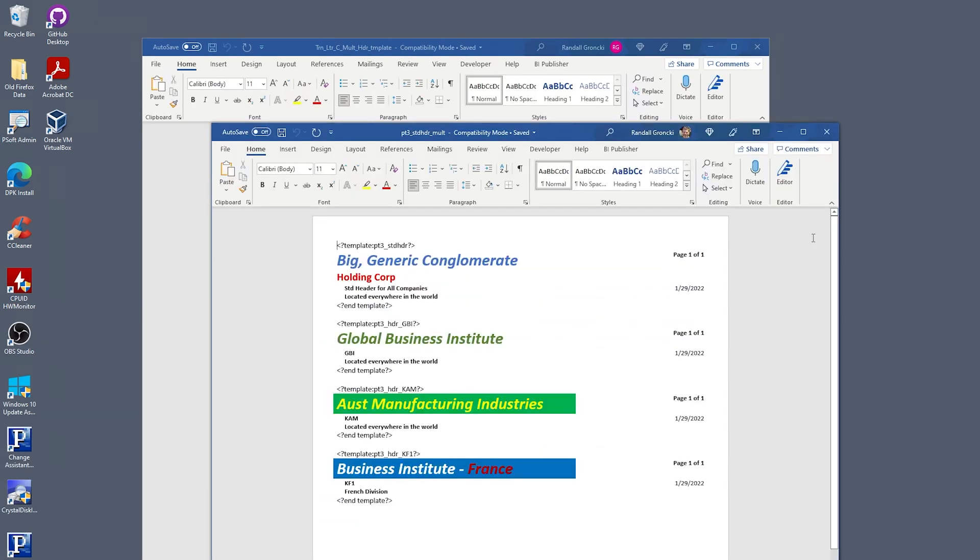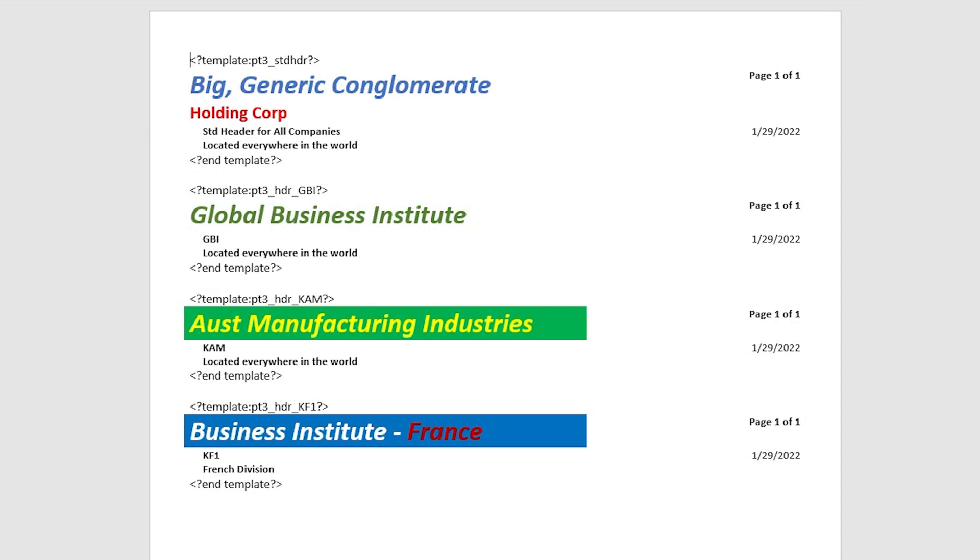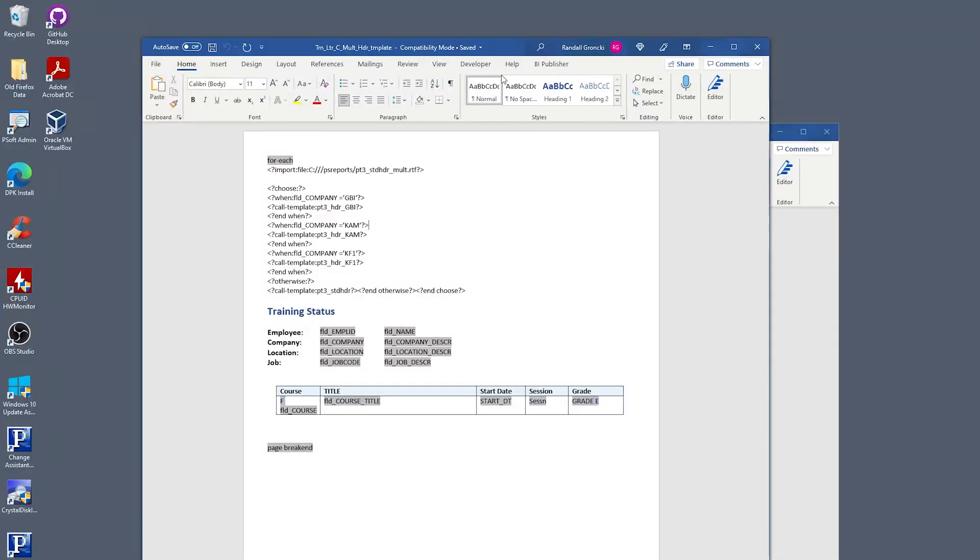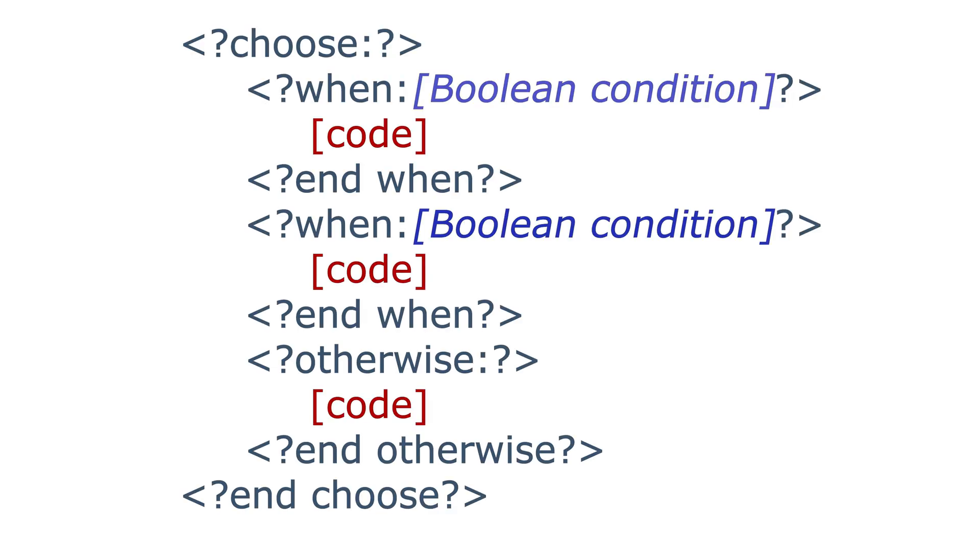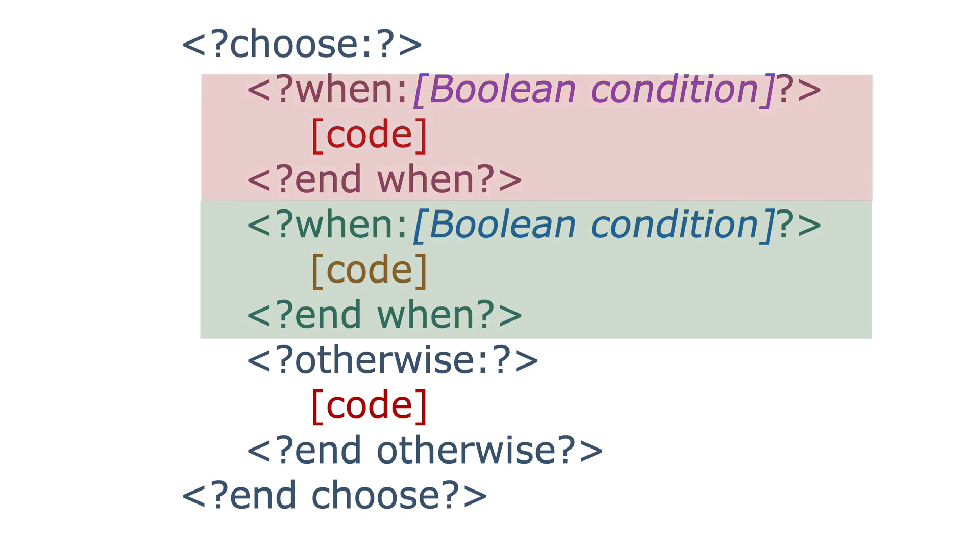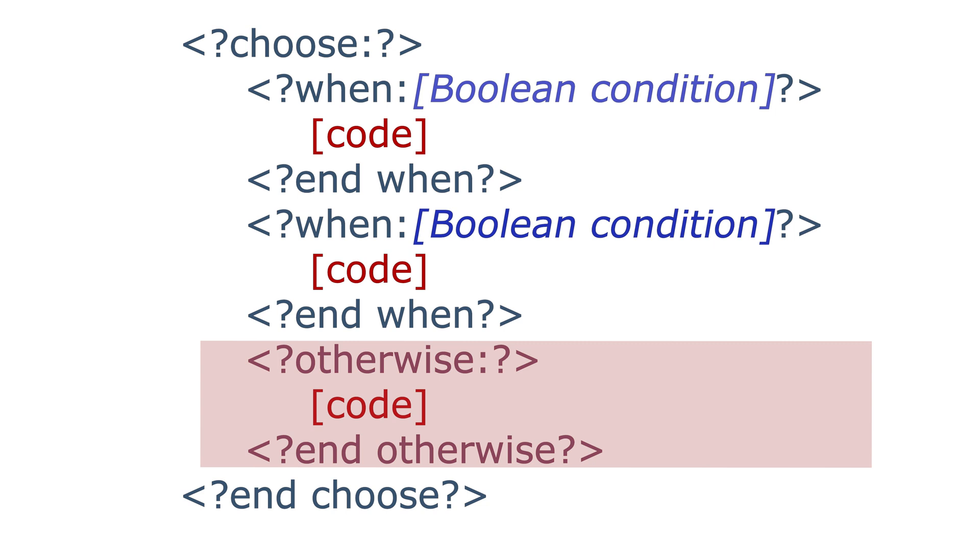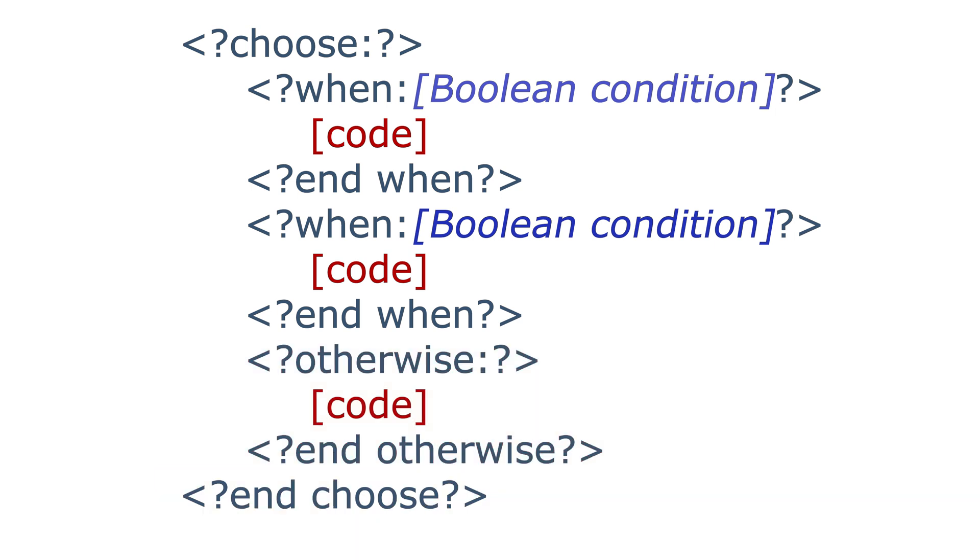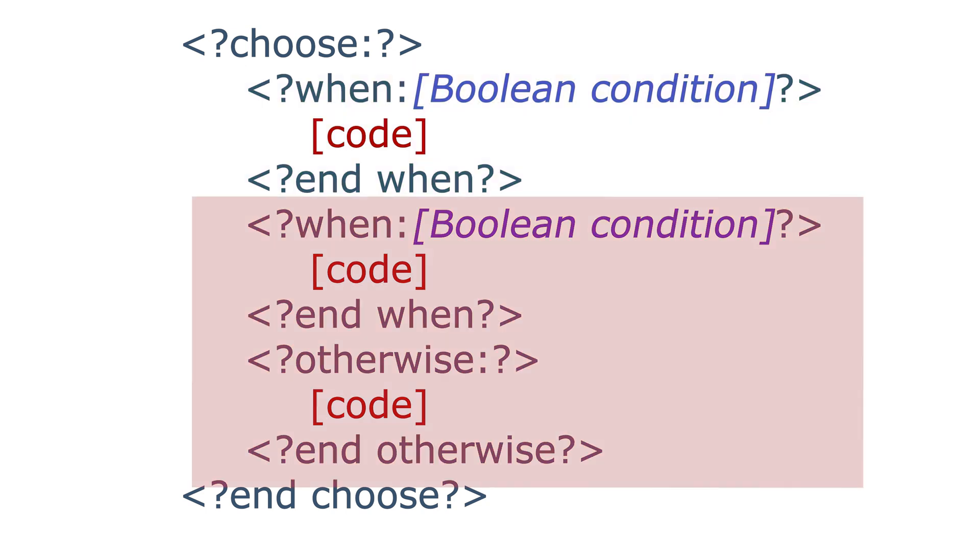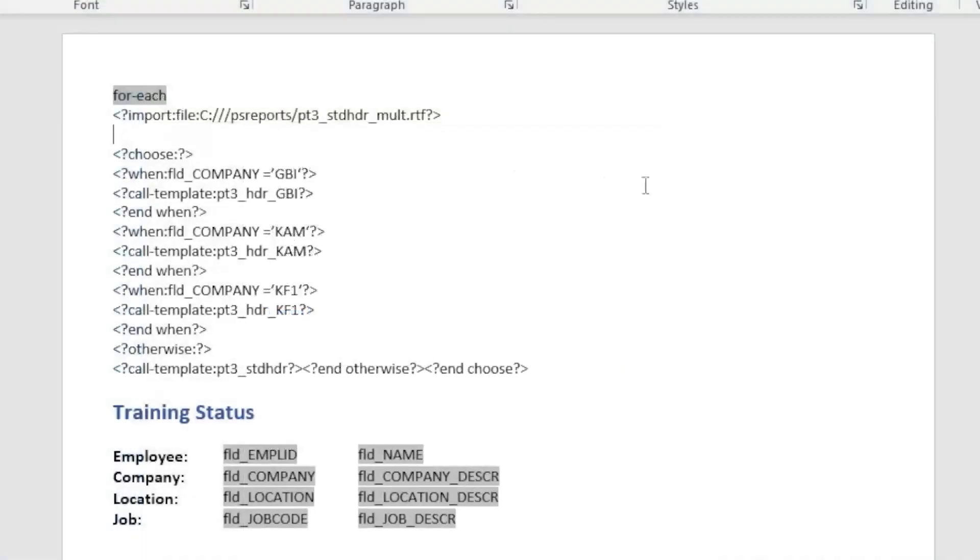Now let's take a look at conditionally calling a template. For example, we're going to call a different header template depending on the value of the company field. The XSL command we're going to use is the choose command. The choose tag works similar to the people code evaluate statement in that we're testing for multiple conditions. Here's the choose command's basic structure. Choose one or more when statements and an otherwise statement to catch any other condition in our tests and an end choose tag. The first true when condition ends the choose statement execution. The following when and otherwise statements are not evaluated.